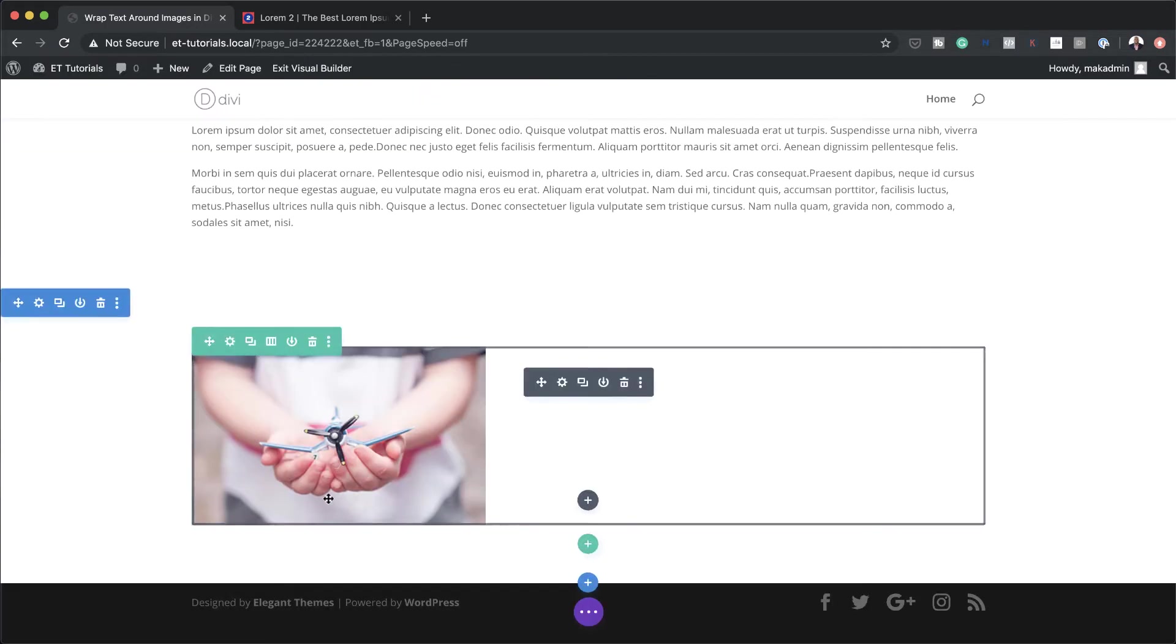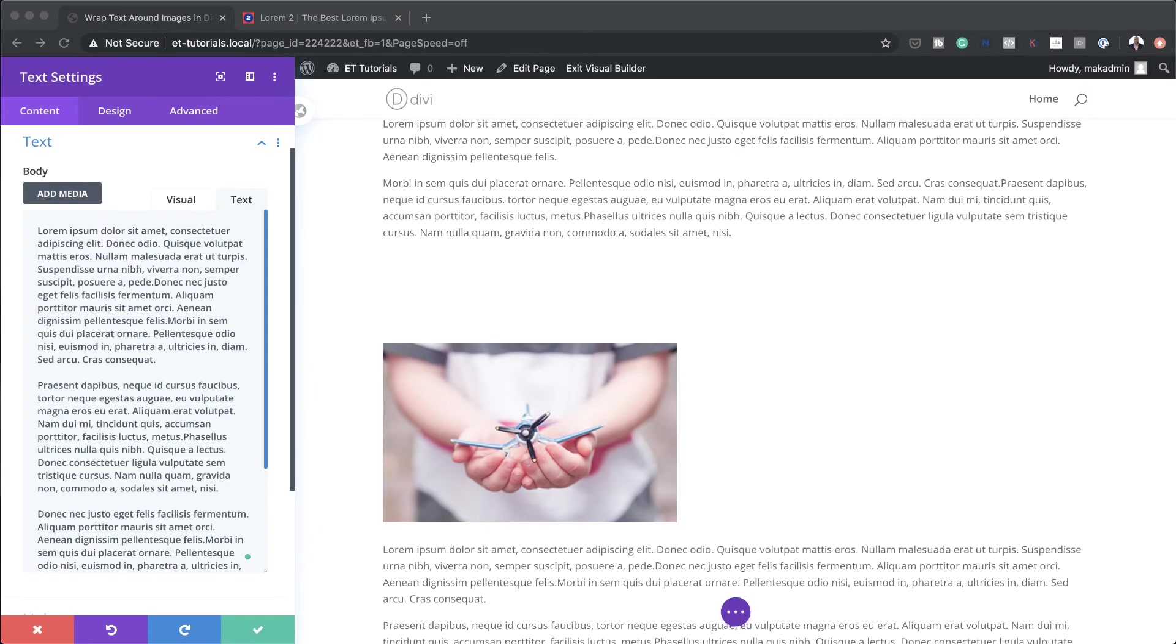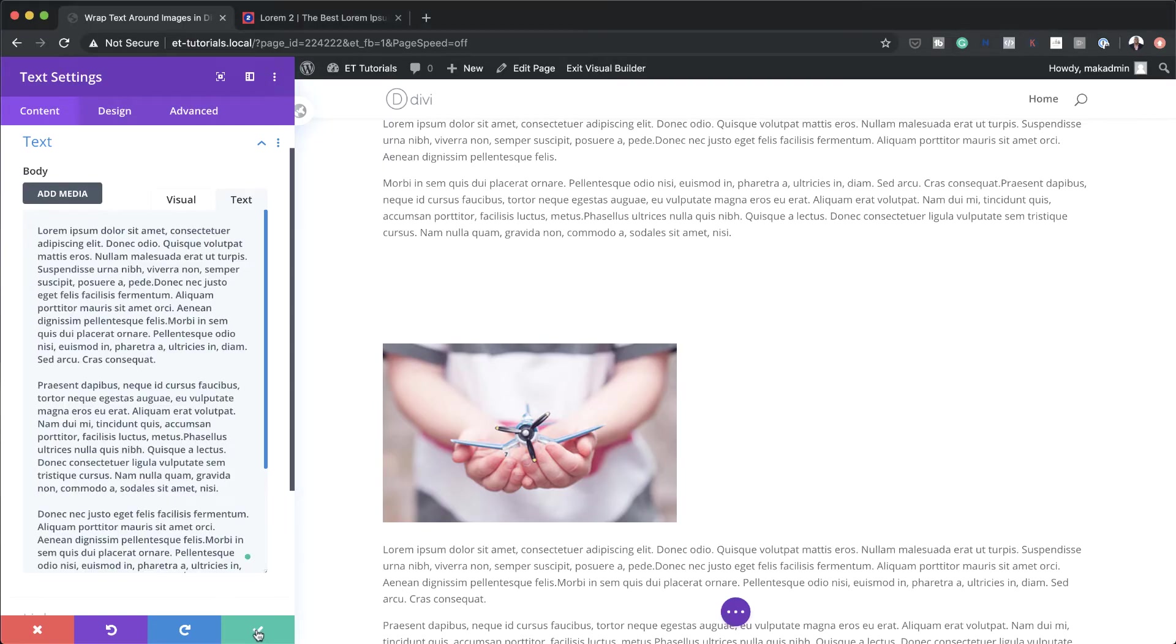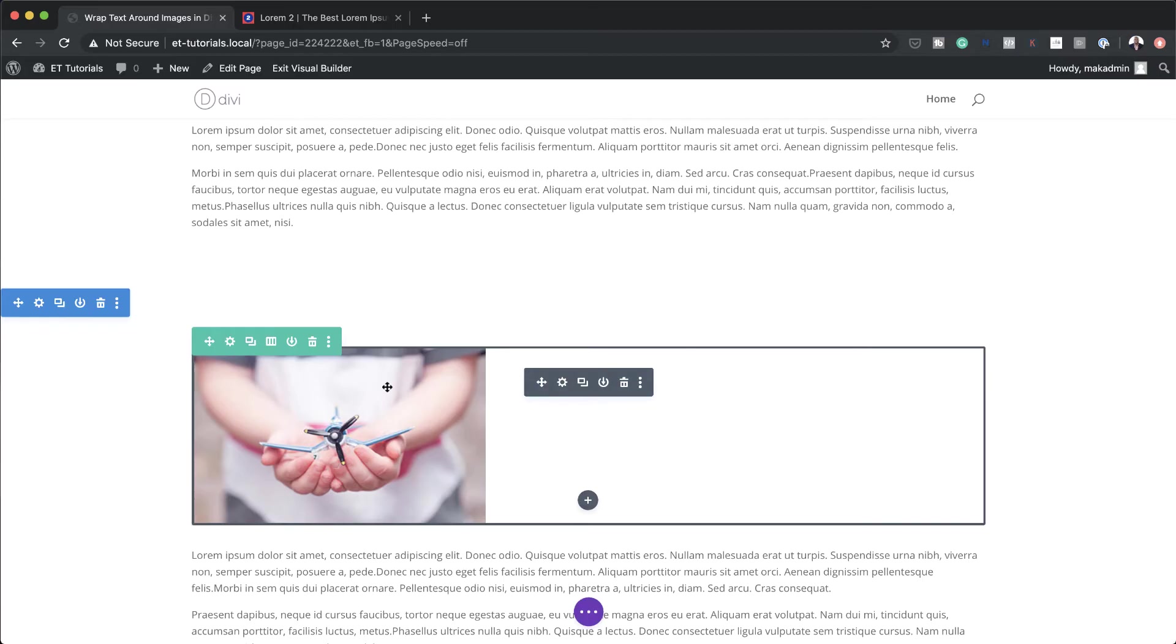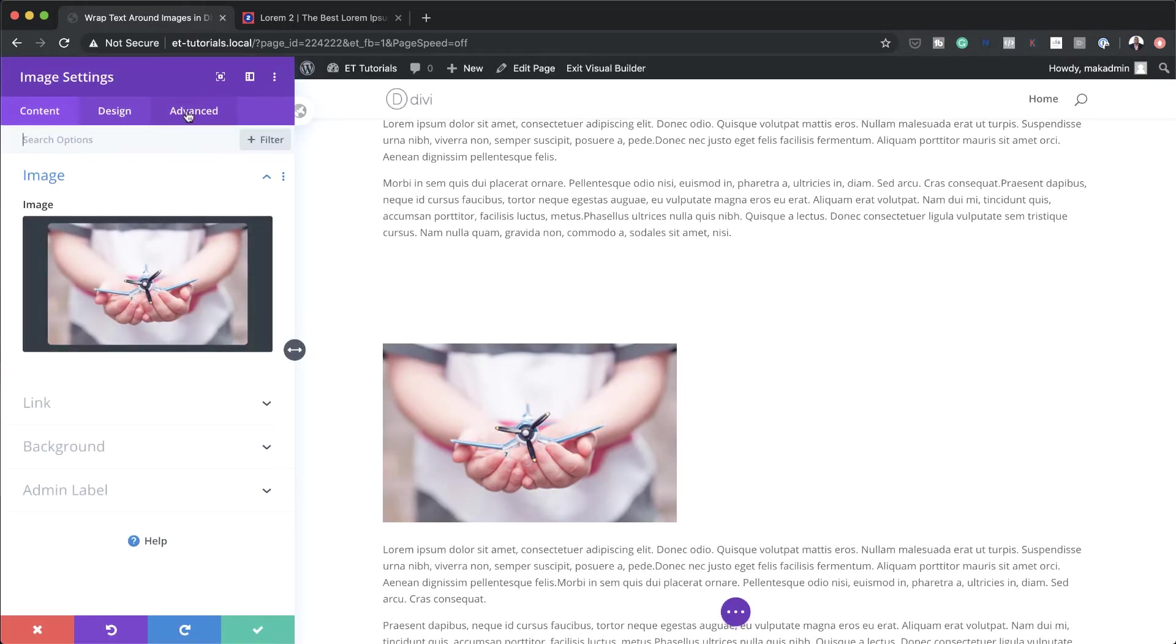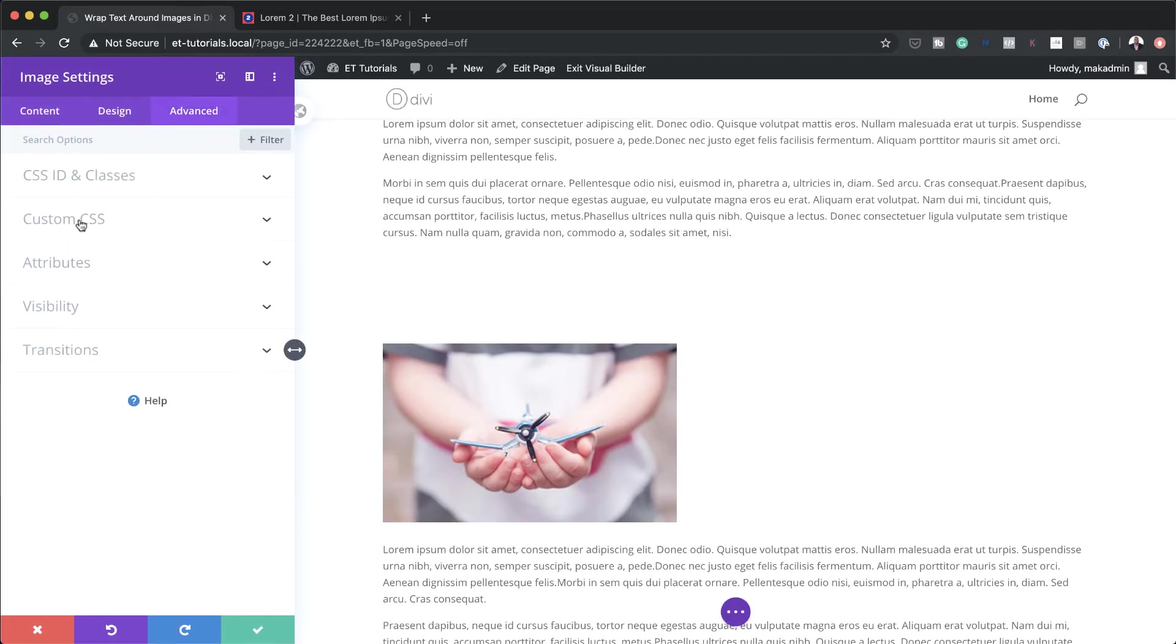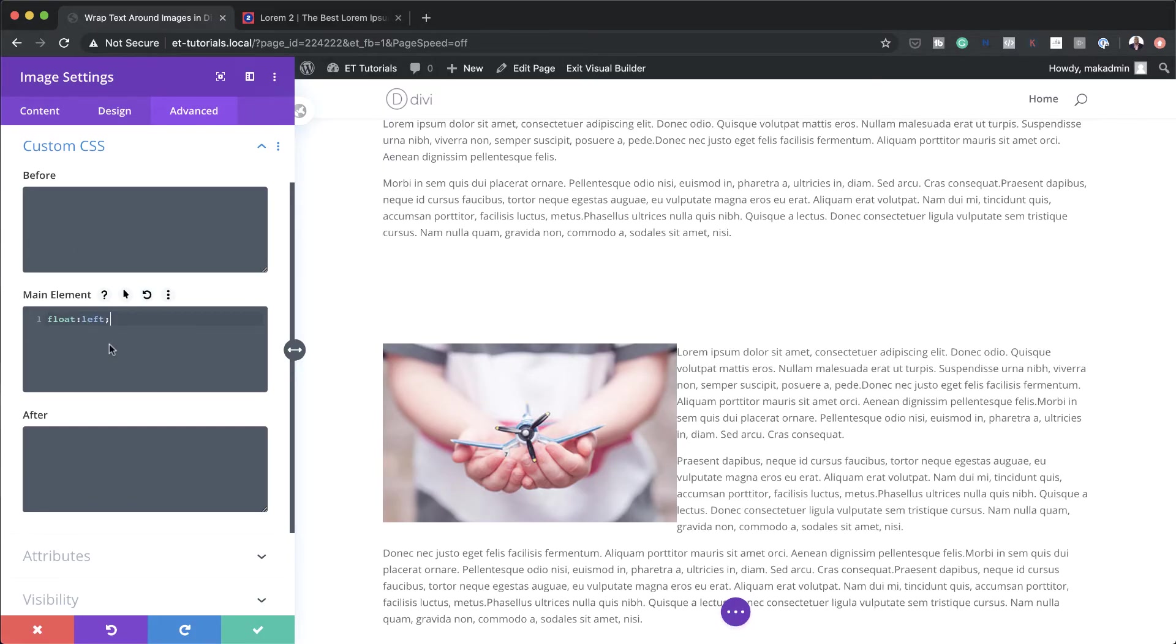So now that we have our image, I'm going to add a text module under the image. So I'm just going to click this plus button, search for my text module. So now that we have the image and the text, now let's add the float. So I'm going to come over here to my image module, click on this gear icon, advanced, custom CSS. And on the main elements, we are going to add the CSS code. And as you can see, it's float left. And this has now forced this to wrap around the image.